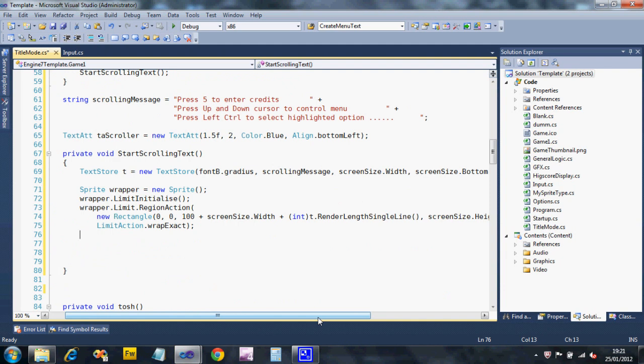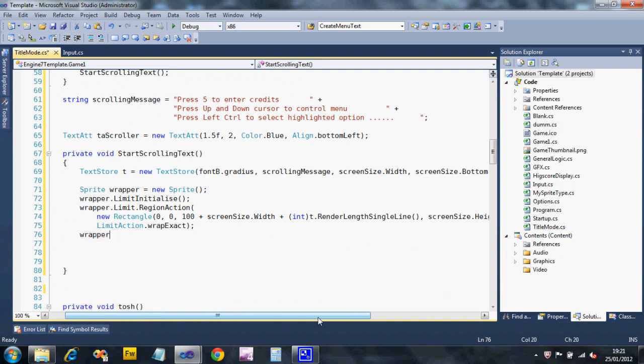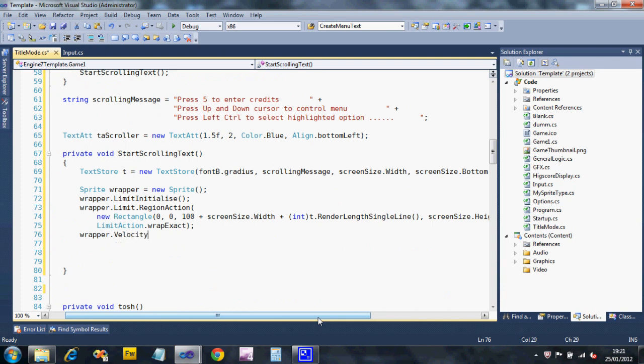Okay. We also want these characters to move. So we're going to give this wrapper velocity. So we're going to say velocity dot x equals minus 150. So that's left 150 pixels per second. So that's how fast the scrolling message is going to go.